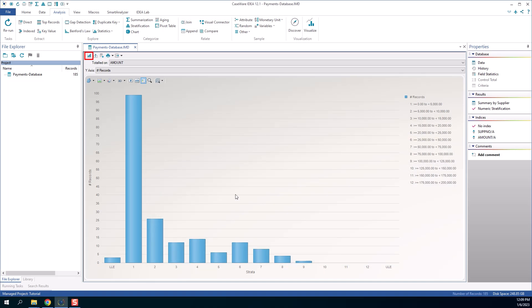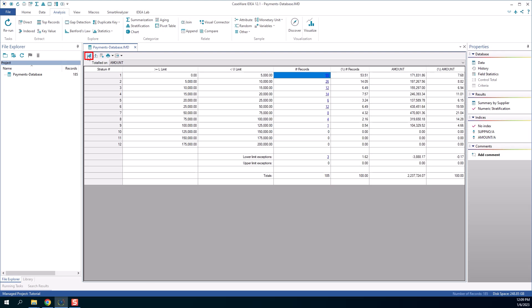To return to the grid display of the stratification result, click the first button in the stratification result toolbar to alternate between displaying a graph and a grid.